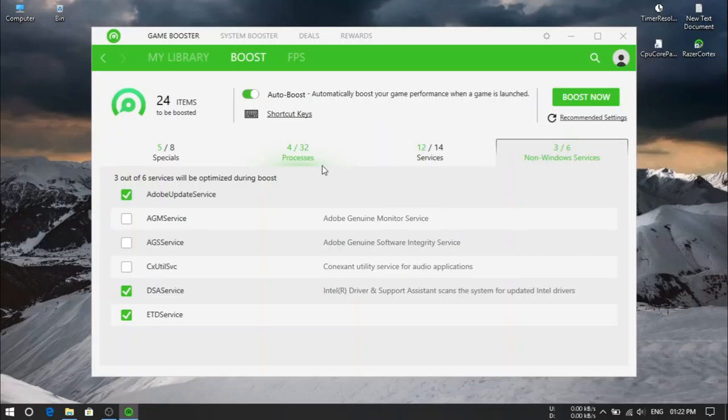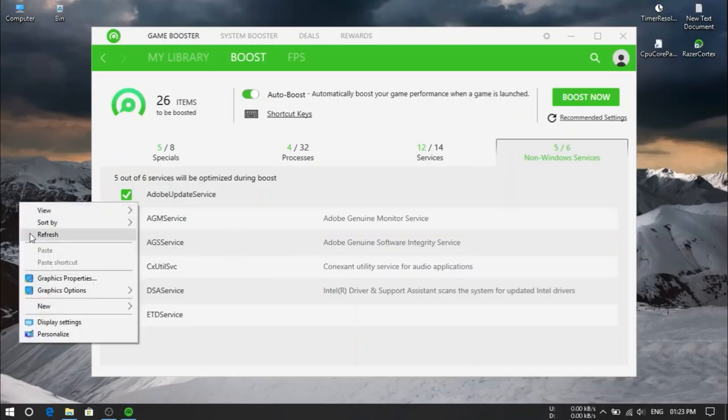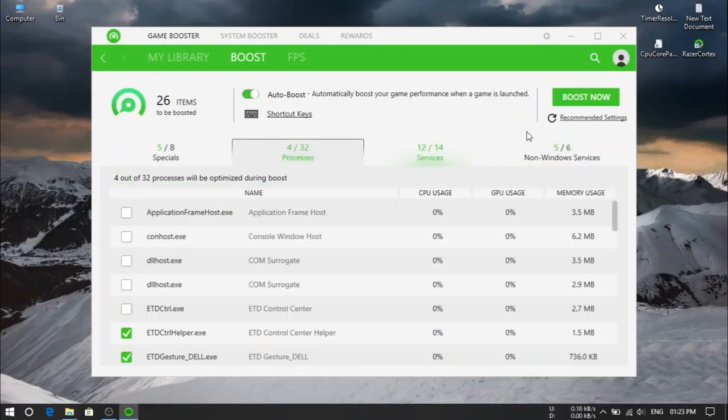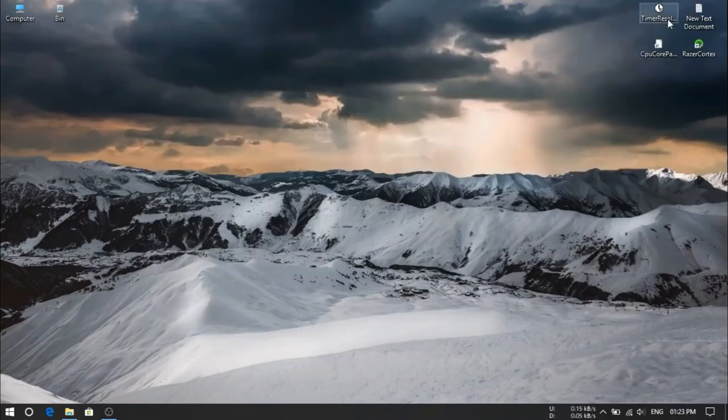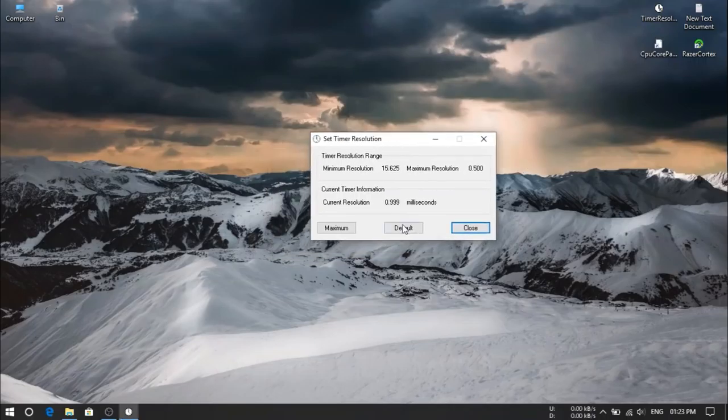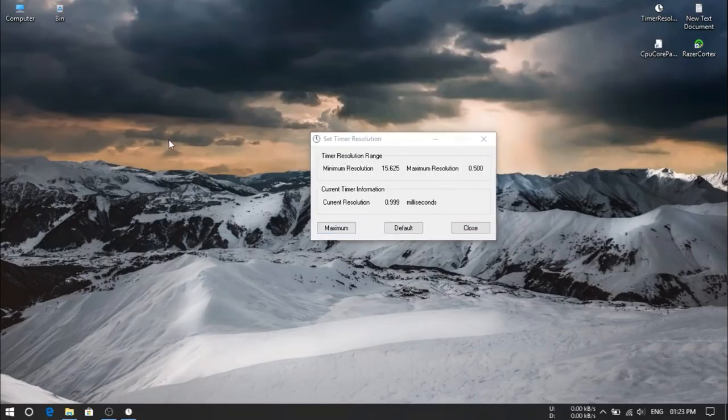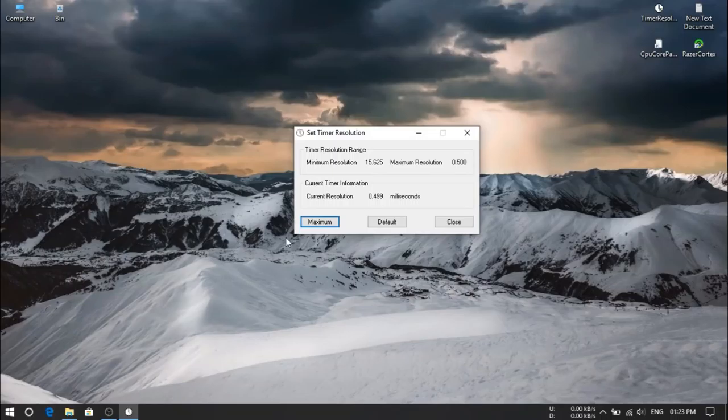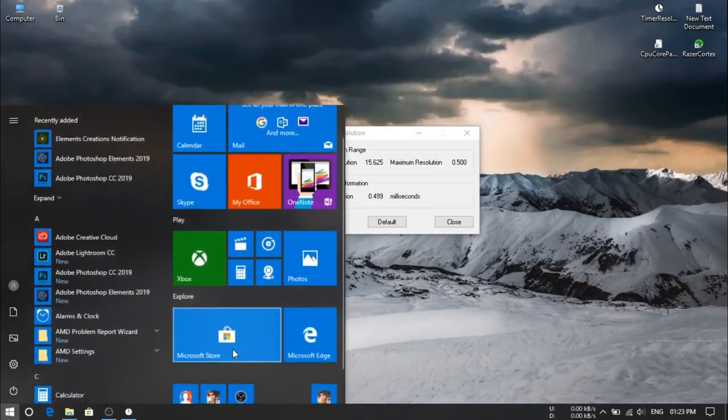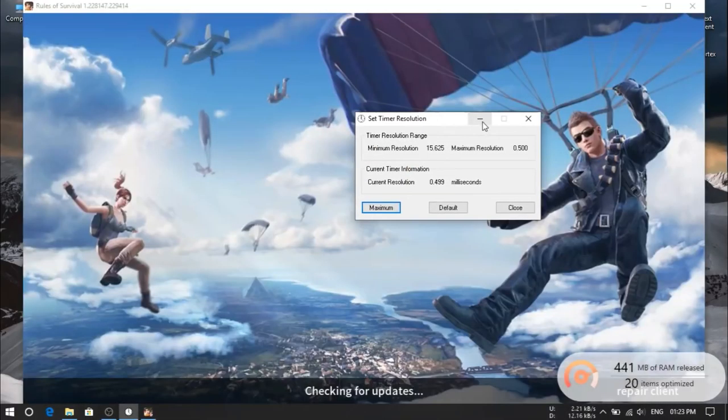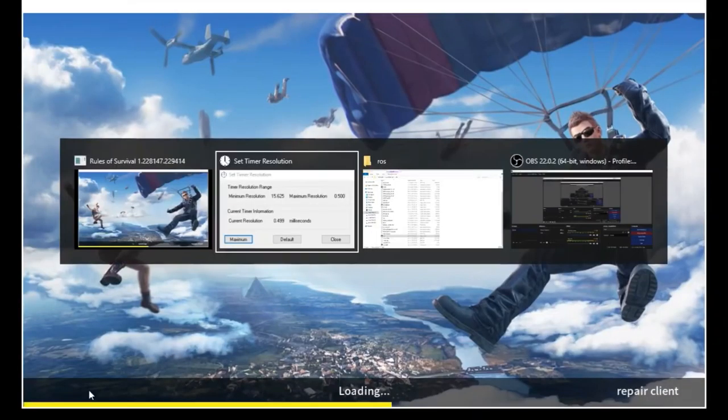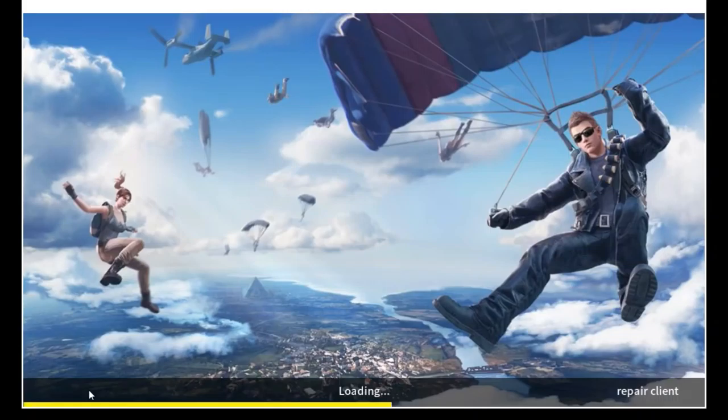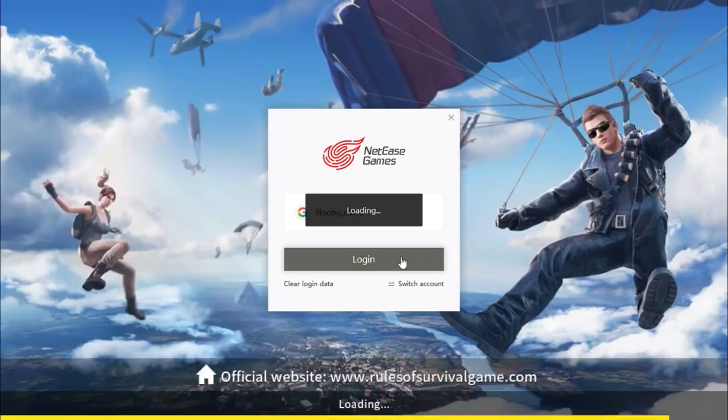We also can use timer resolution service. It will maintain our screen resolution for recording. Because I'm recording my rules of survival, it will help in gameplay also. It will increase your FPS from three to four. So I'm gonna select to maximum. You have to keep this on until we will play this game. And I'm gonna close this one again.